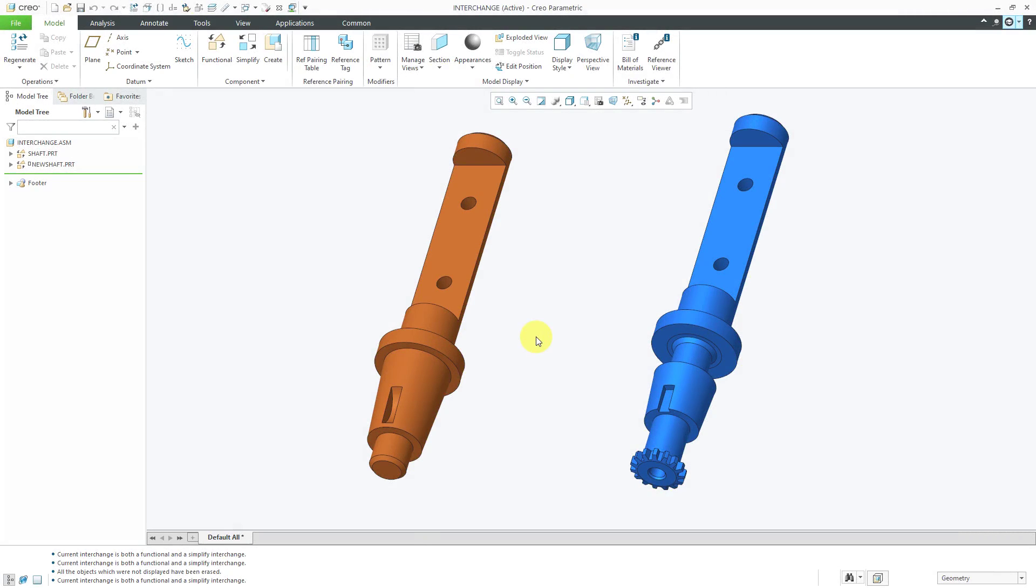Let's take a look at three different ways to create a configurable module as part of options and variance functionality in Creo Parametric.